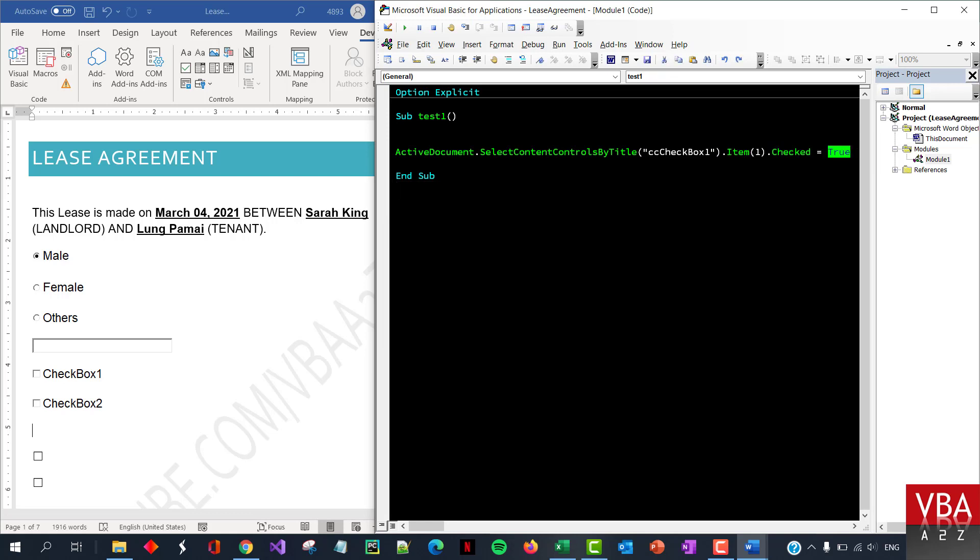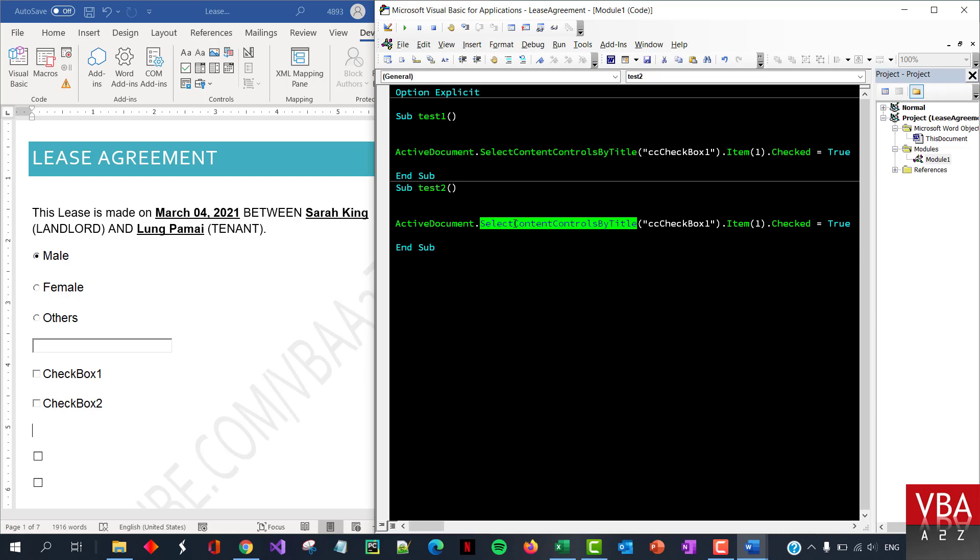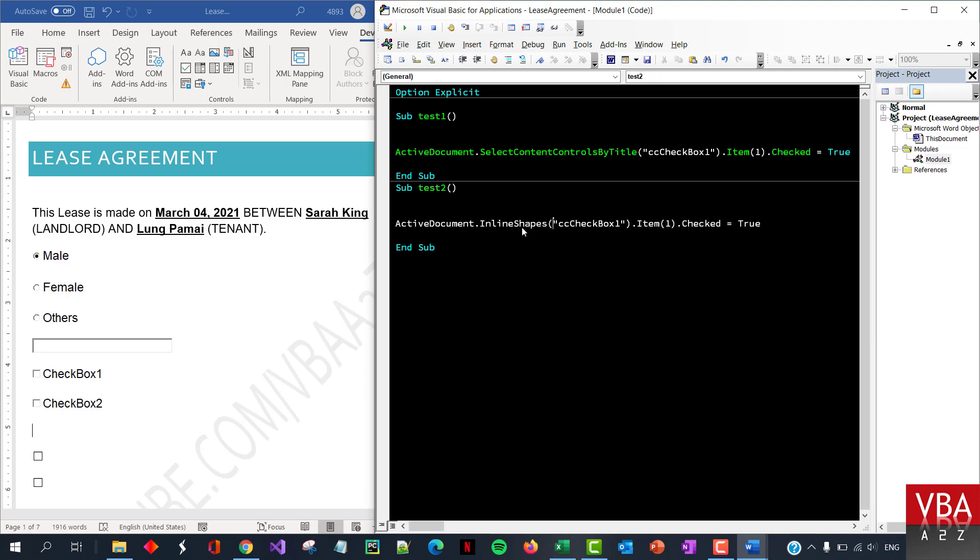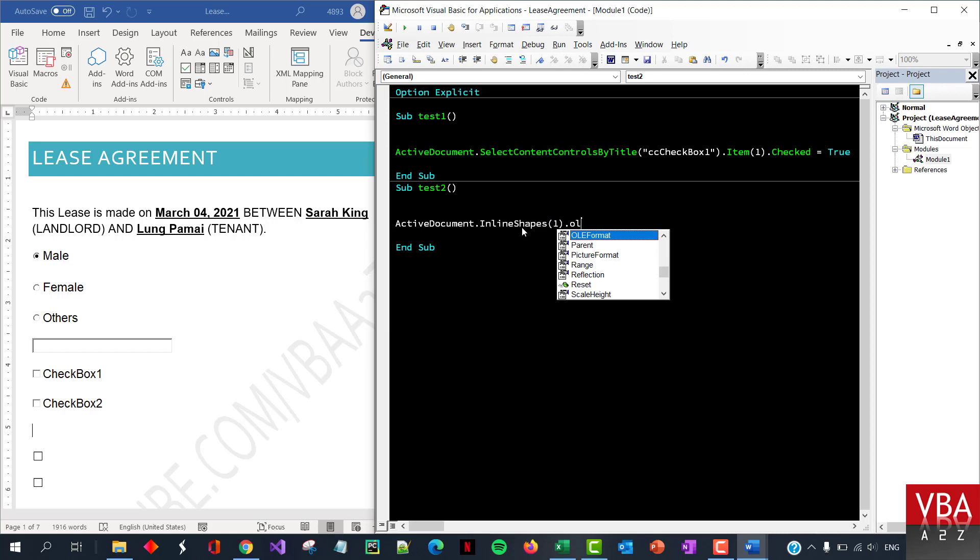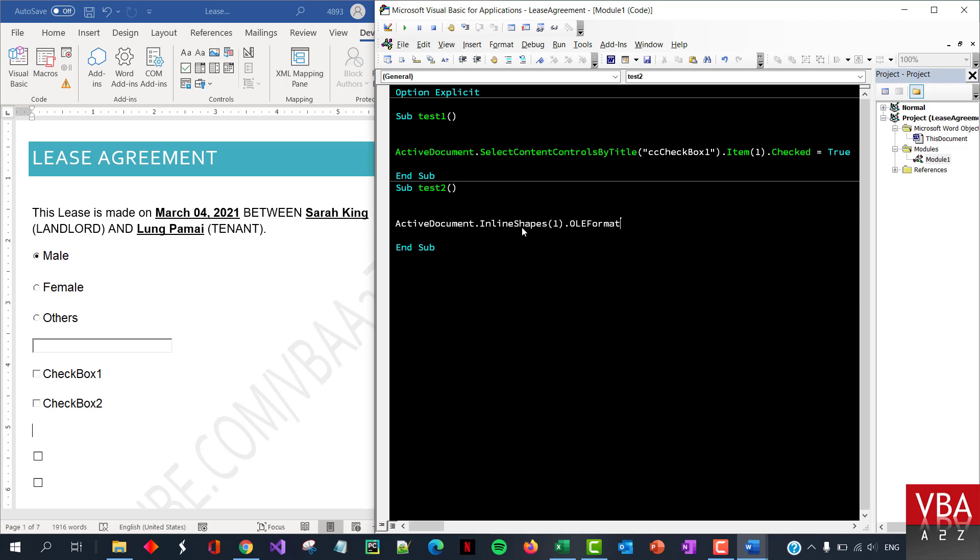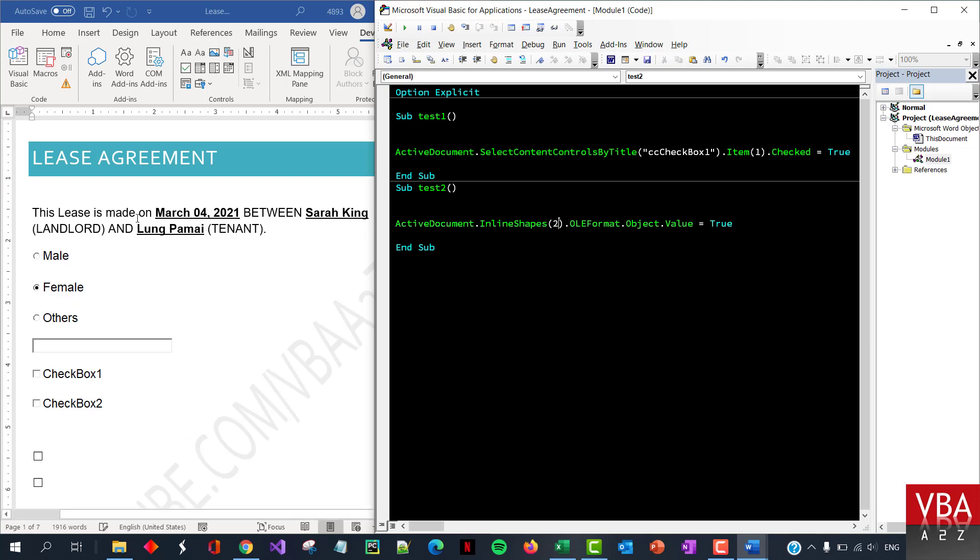Otherwise you can also pass by inline shapes. I think that should work. Let me just give it a shot. So active document dot inline shapes. And here you can pass on the dot OLE format, object dot value equal to one. Now, I don't know the order of this object, so it's difficult to pinpoint, but this works for sure.